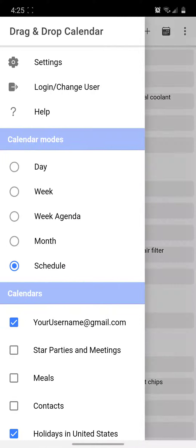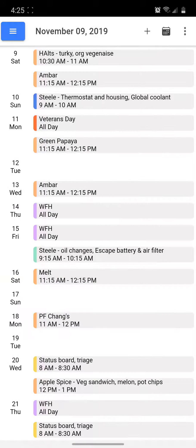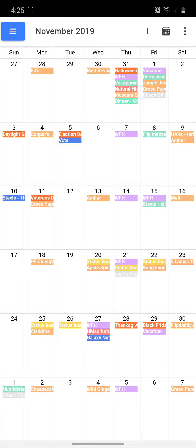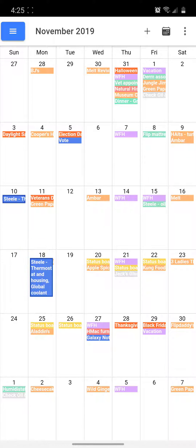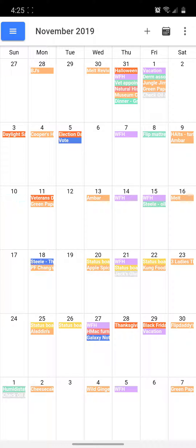I'm going to switch to the month mode in the side menu. I can then move that same event back where it started by again pressing on the event — a colored border appears around it. Animation shows it being moved, and release it on the new date and it's back where it started.